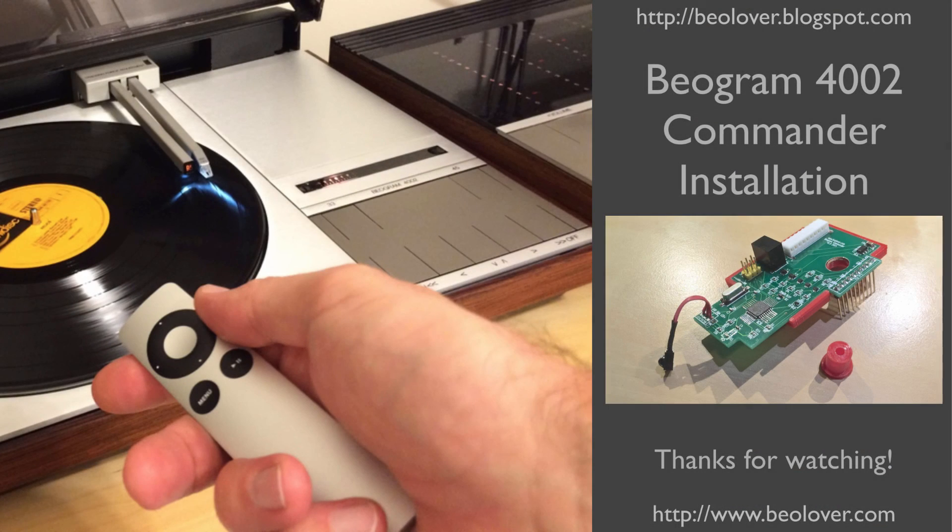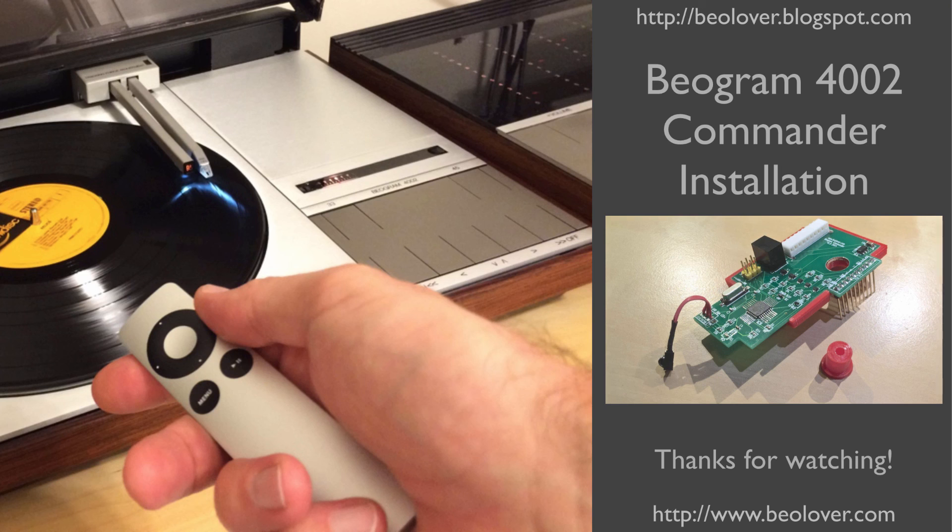This concludes my video about the installation of the Beogram 4002 Commander. For a full demo, please check out my other video. I hope you enjoyed it. Thanks for watching.